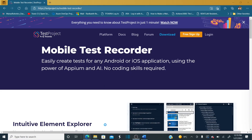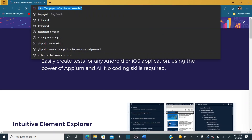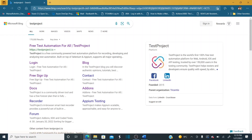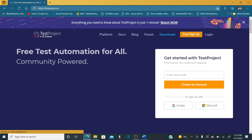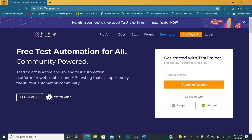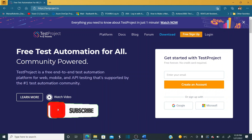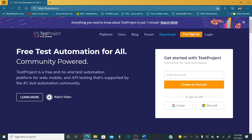If you go to Google and search TestProject, you'll get the first link — testproject.io. This is a powerful, free test automation tool for all. It is community-powered, which means you can join the community and contribute to improve TestProject.